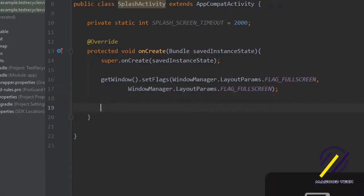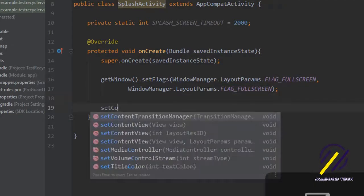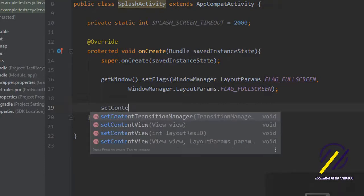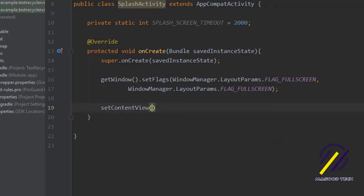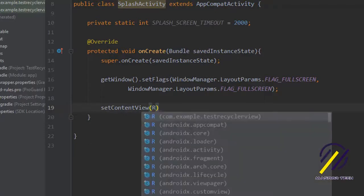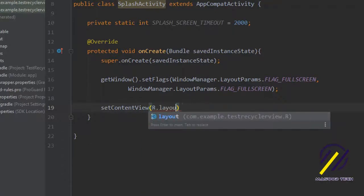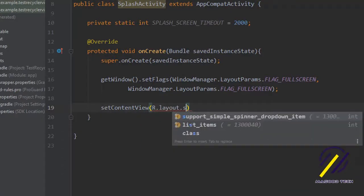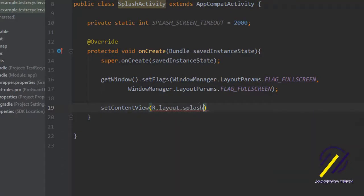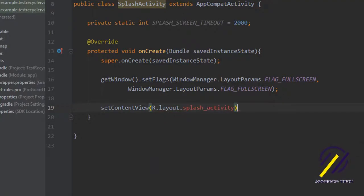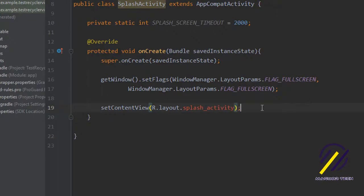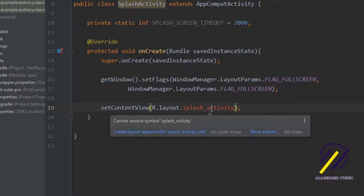The next thing we're going to do is set the content view and we're going to be creating an XML file. We'll call it r dot layout dot splash activity. If we click on this we can actually click create layout resource file and OK.